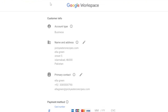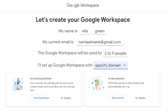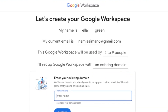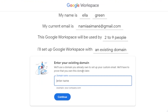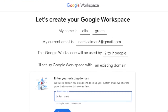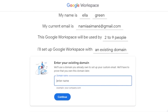Now let me show what it looks like if you already have a domain. You click the option that says 'Existing Domain' and enter the domain you already own. Google will then verify that the domain belongs to you before creating your custom email using that domain. It's just as easy and simple as the new domain process.